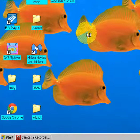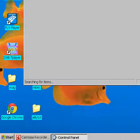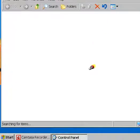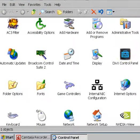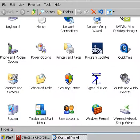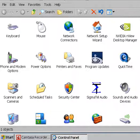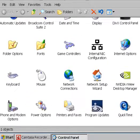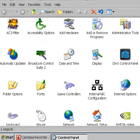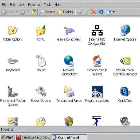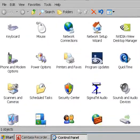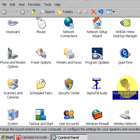Scroll down until it comes up, and scroll until you find it. You're looking for Sounds and Audio Devices.